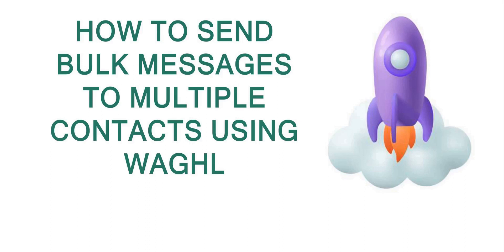Hi, welcome everyone. Welcome to WAGHL. Today we will show how to send bulk messages to multiple contacts.